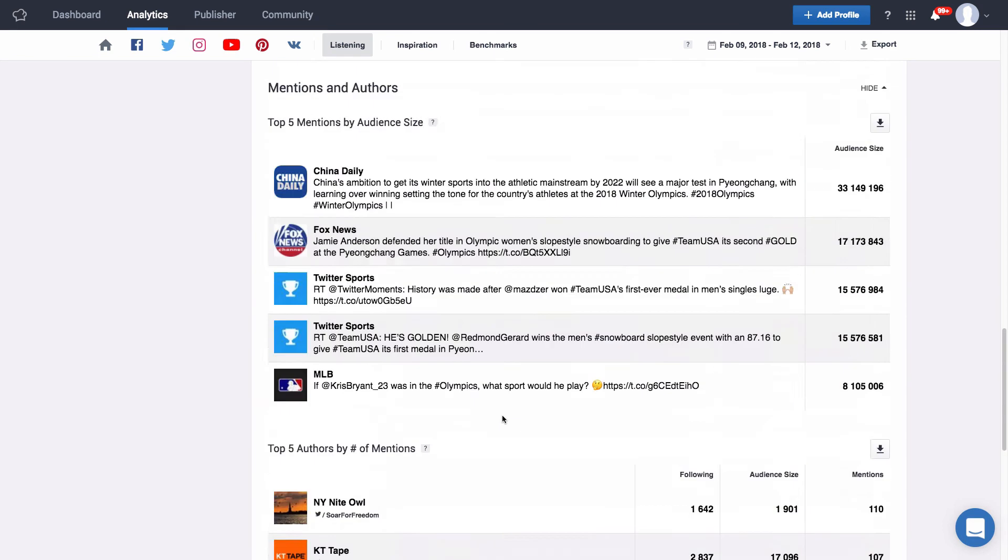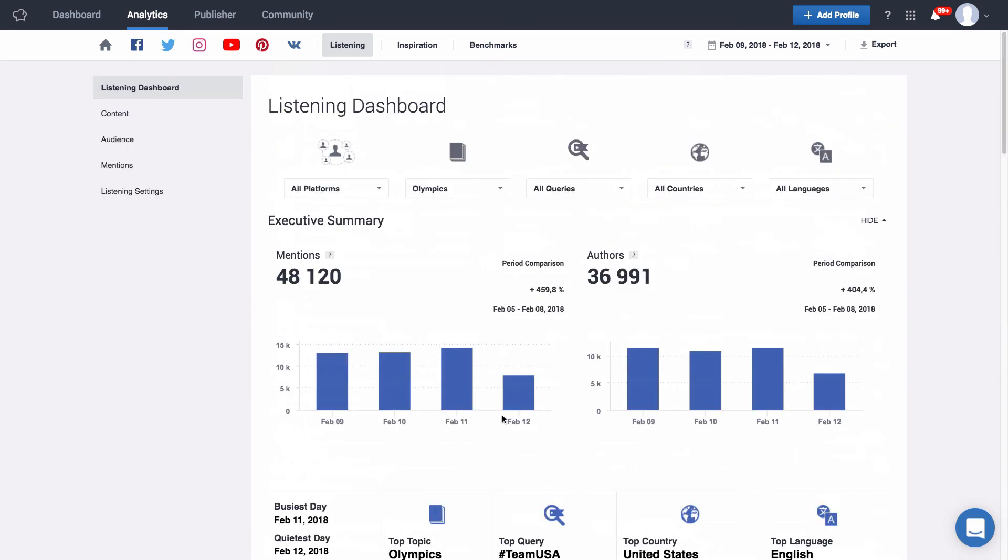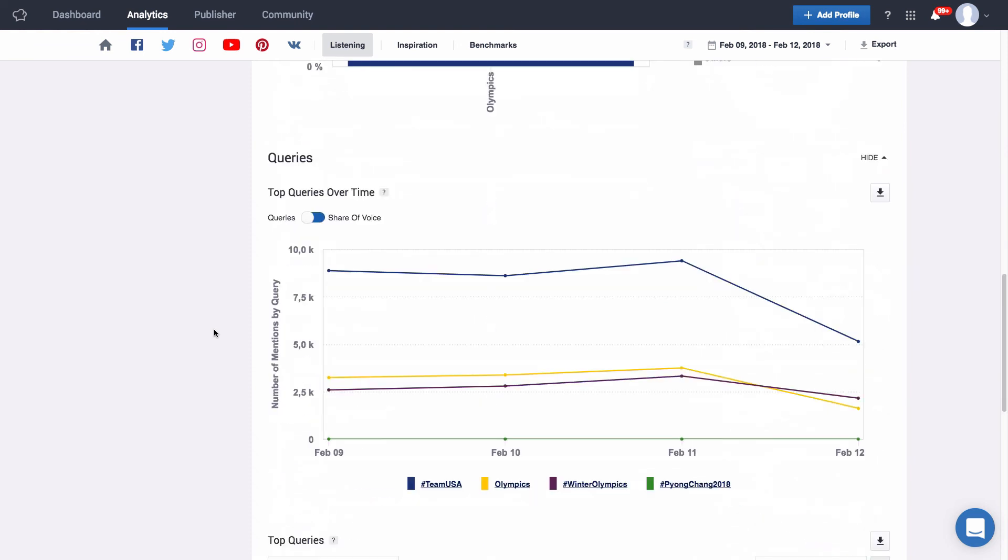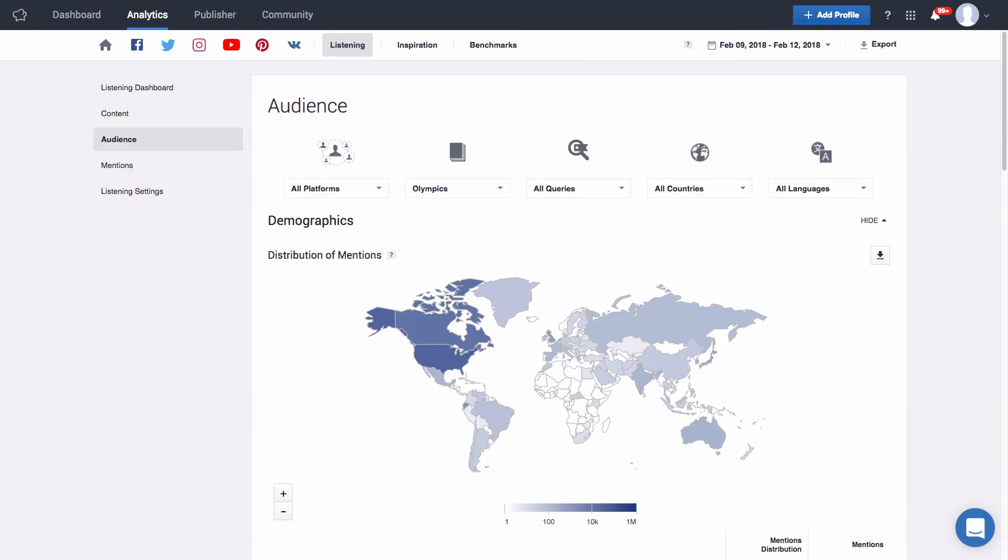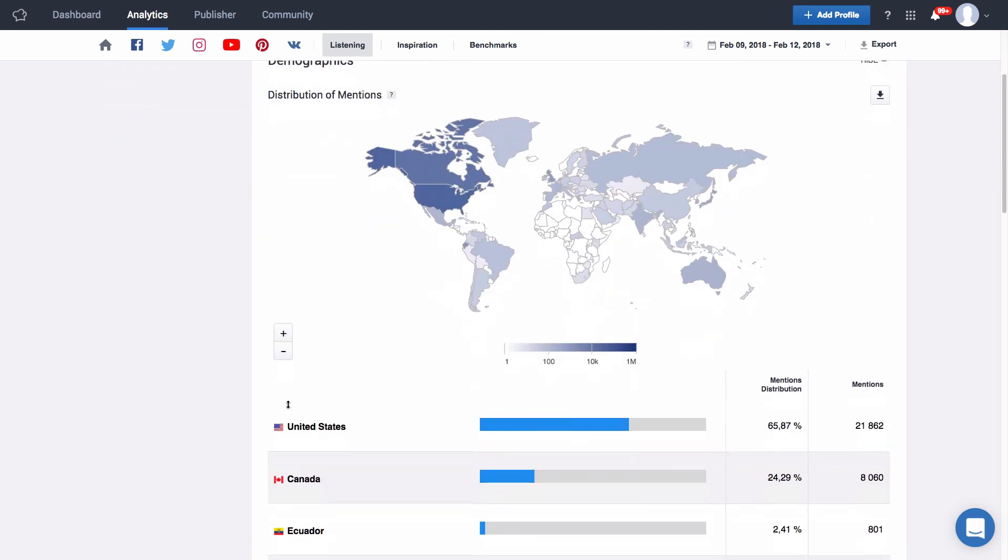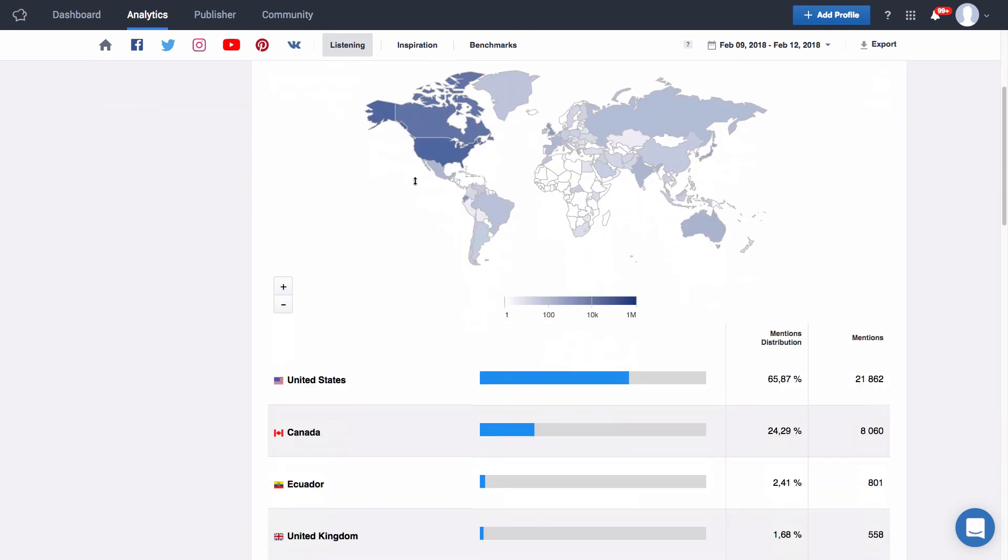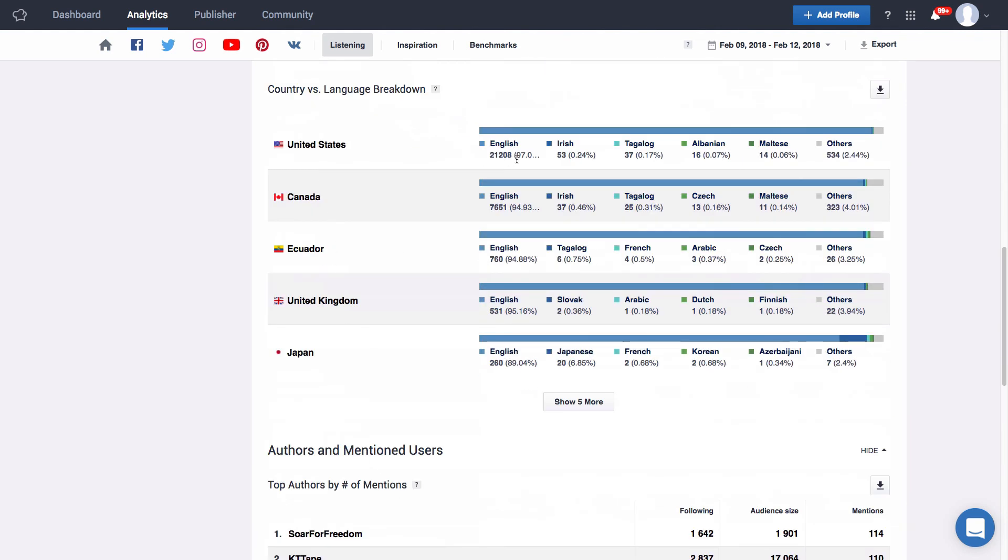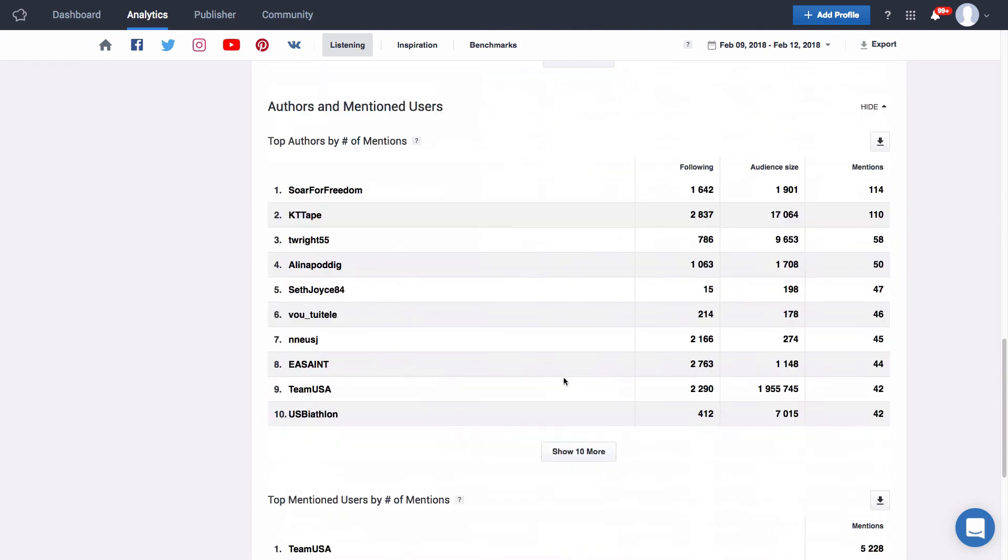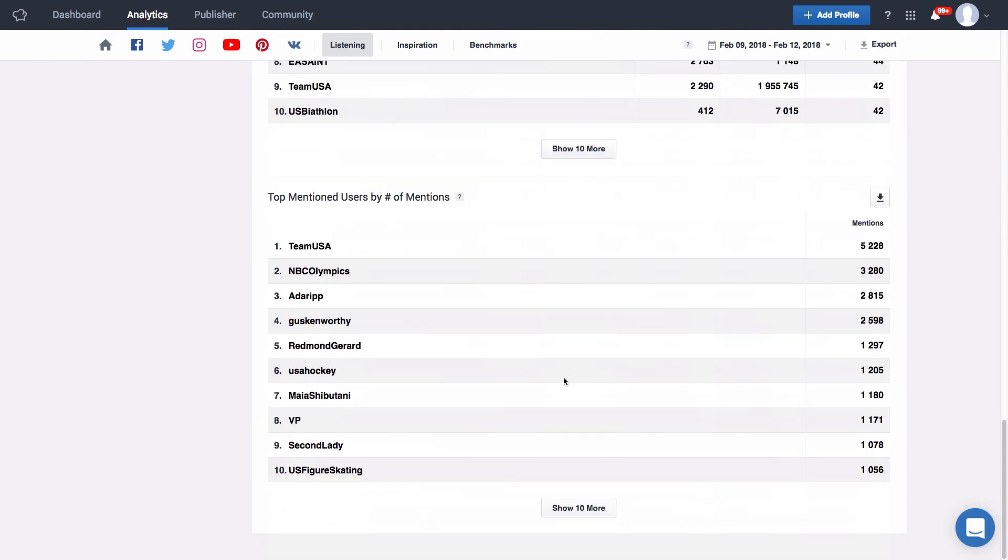Then I can go back up and dig in the particular options such as content, audience and mentions. In content I can analyze which one of my queries has had the most mentions and a breakdown of all queries within my topic. Audience shows me a breakdown of who is actually talking about the queries and topics I set up, what countries tweeting or posting the most, the country versus language breakdown, the authors and mentioned users and the top mentioned users by number of mentions. So which users are being tagged when speaking about our topic or query. For the Olympics we might find some of the most popular athletes for example.